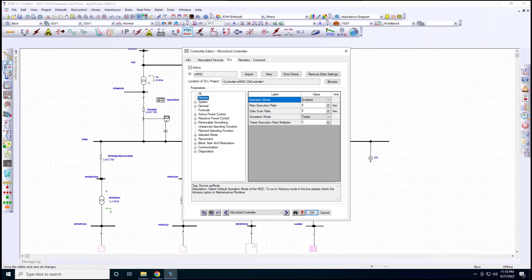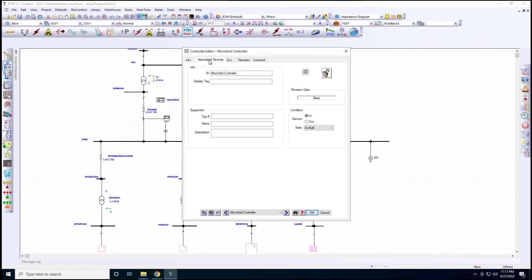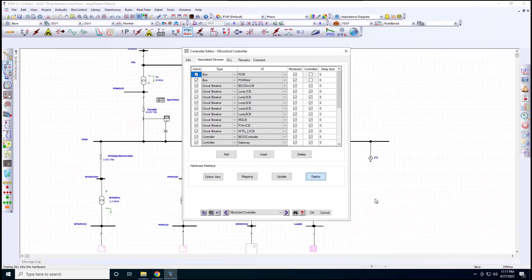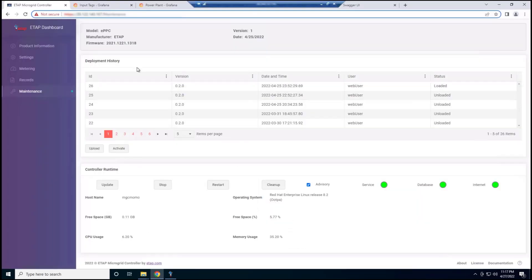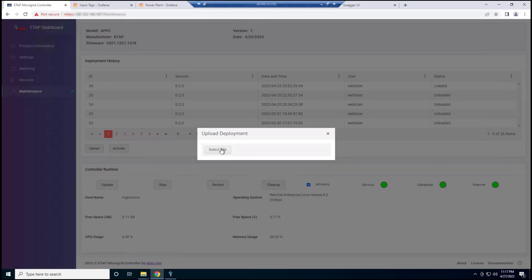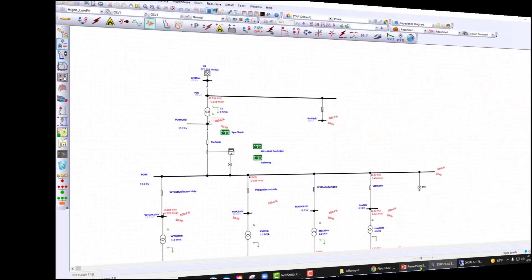Once we're satisfied with the microgrid controller's performance in simulation, we go back to the ETAP microgrid controller and set the actual IP address of the gateway for communication, along with the port number. We then click 'Deploy,' which collects all the microgrid information — the logic and all the settings — into a package called an MGC file. We go to the ETAP microgrid controller's web client, navigate to the deployment folder, upload the MGC file into the box, and all the information the microgrid controller needs to be operational is now loaded.